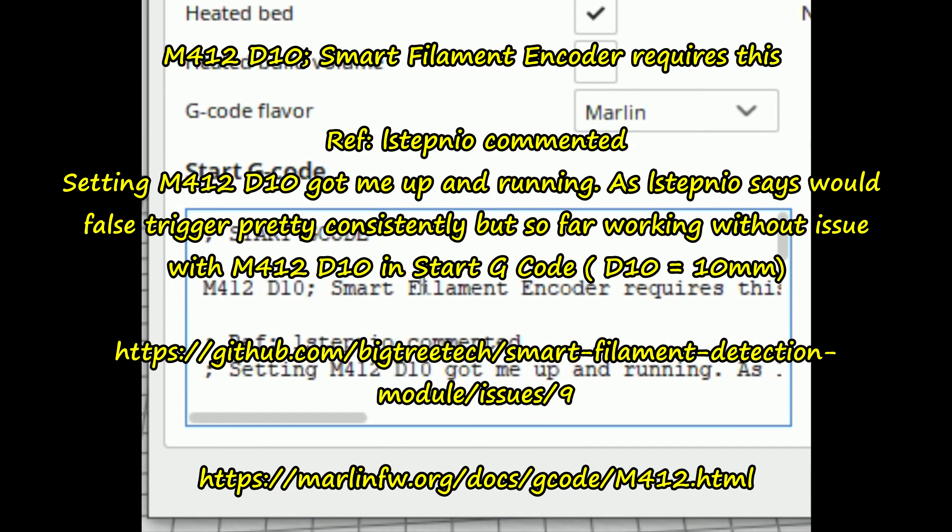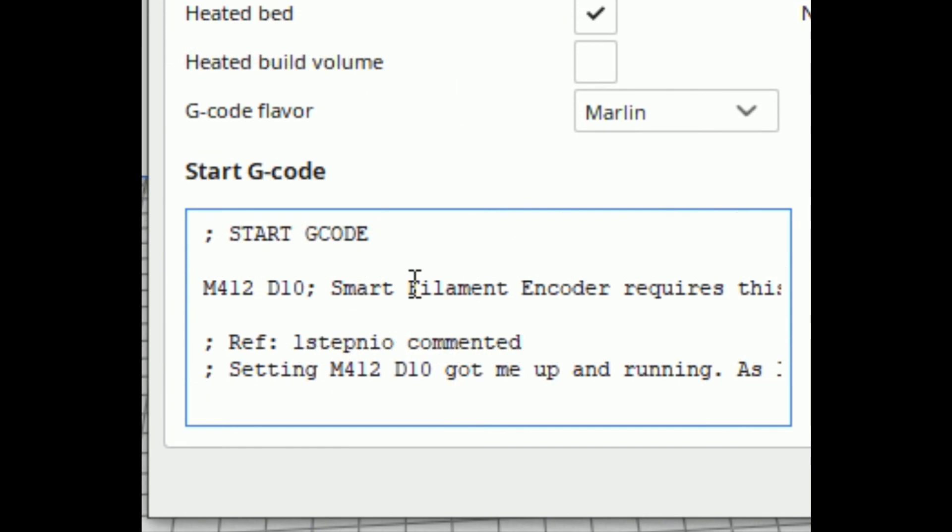So there's my start code. The very first command really is the M412 D10. Because it's in the start code, that will print out on every single print I do now.